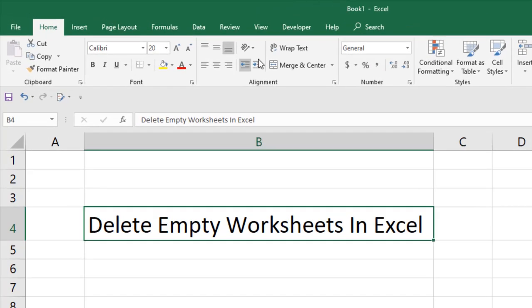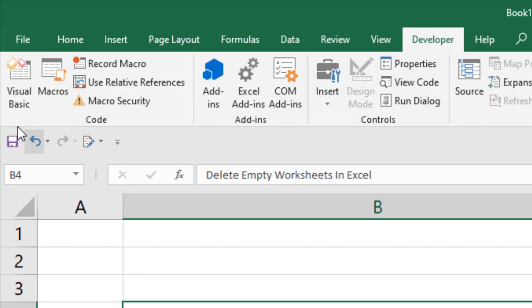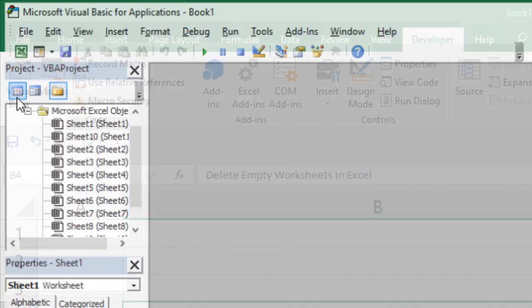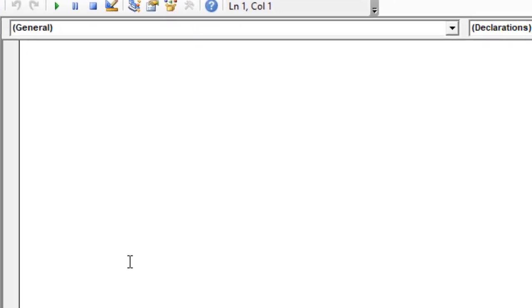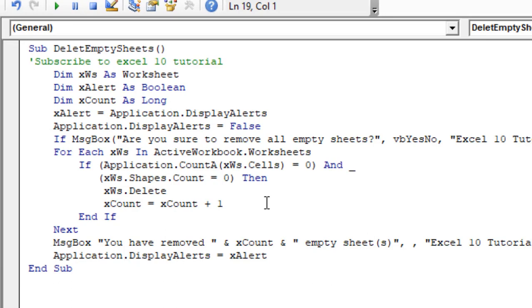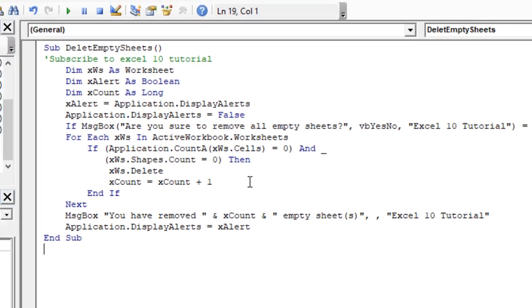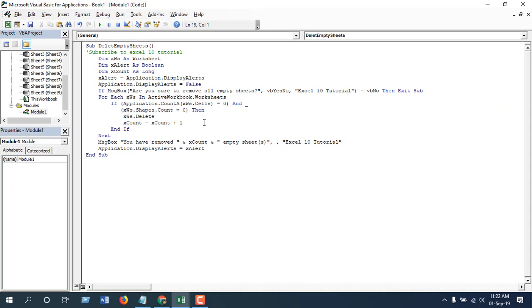Now write the VBA code. I have already provided the code in the description - make sure you copy it from there. When you copy the code, just paste it in this window and click on Run.